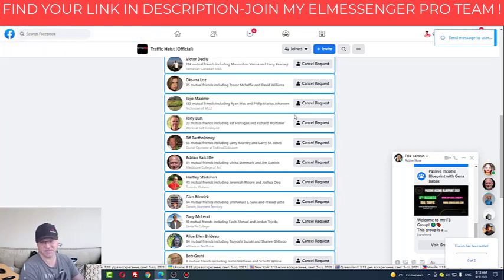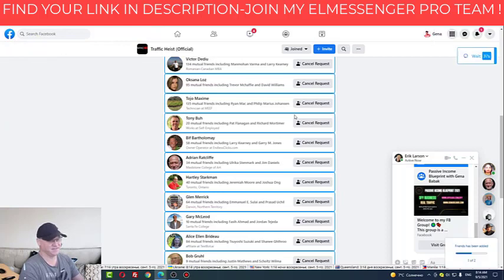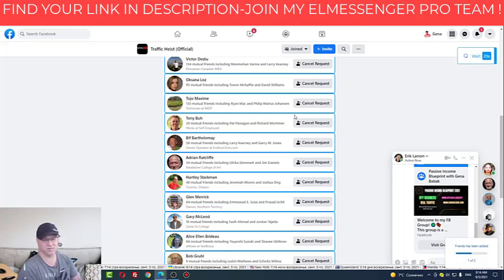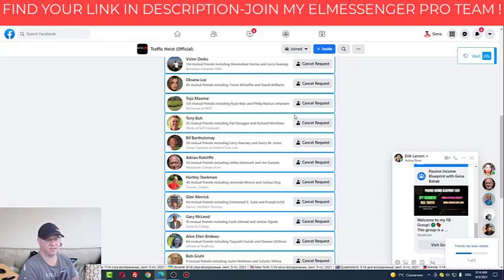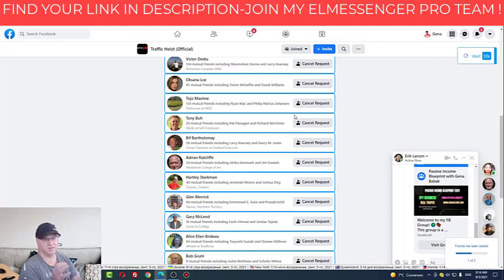You just need one person who's really interested. The system looks for people who have mutual friends and mutual interests with me — that was one of the filters I use, and it's very important for Facebook. Facebook sees that the messages are slightly different each time, so the rotation of messages is on autopilot inside of the ElMessenger Pro tag.